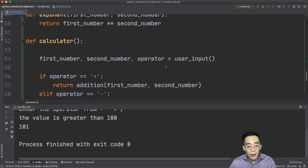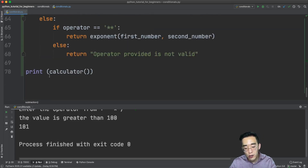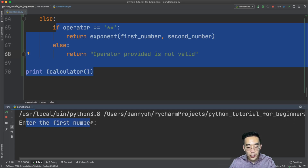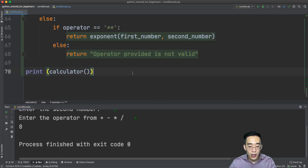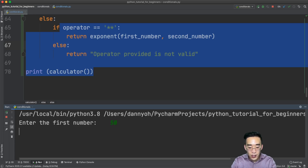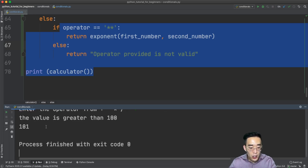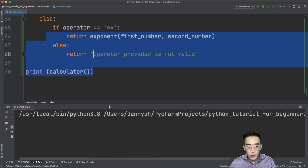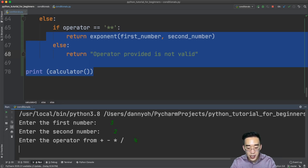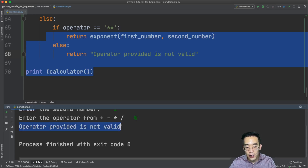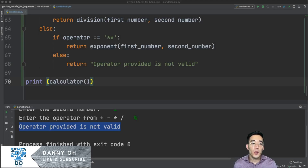Running the refactored calculator: entering five, three, plus — you see eight. Entering 50, 51, plus — you see 101 with the 'value is greater than 100' message. Entering three, two, percent sign — you see 'operator provided is not valid'. Everything works correctly with the structured function-based approach.